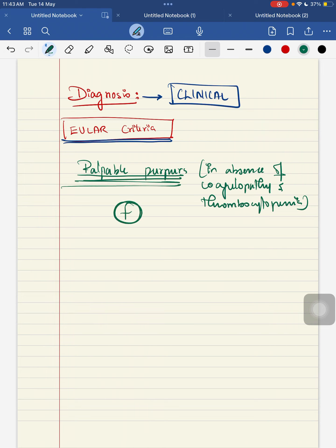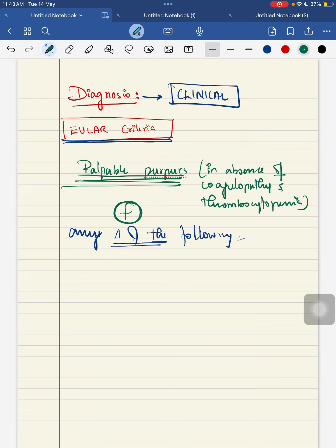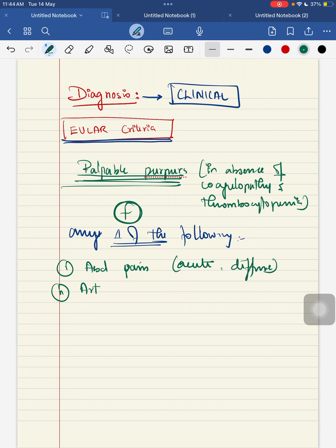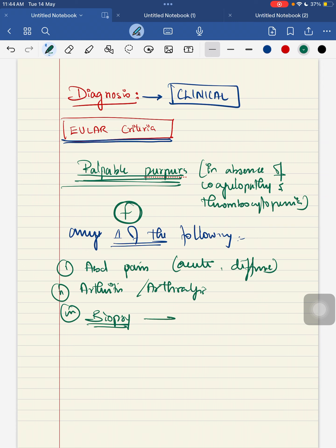The child should have any one of the following: one is your abdominal pain, which should be acute and diffuse in nature; second, the child can have arthritis or arthralgia; third, when you take a skin biopsy of this affected child, you should look for immunofluorescence and look for your IgA deposits; and fourth, there should be renal involvement. So a child with palpable purpura with any one of the following - either abdominal pain, arthritis or arthralgia, biopsy features, or renal involvement - meets the criteria.